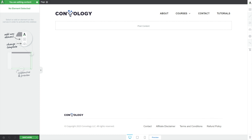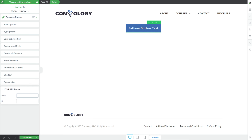You can give this a class completely unique to this button, meaning it's the only button on your site that has it. Or if this button is used in many places, you could give it a name you can use consistently across all buttons of this type. I like to give it a class that helps me remember what it is. So I'll give this a class of 'FA' for Fathom Analytics, and then we'll call it our Button Test — so the class is FA-ButtonTest.